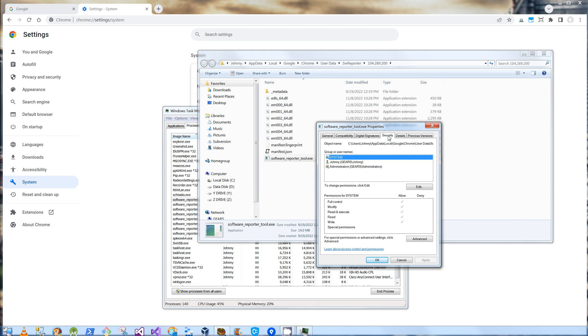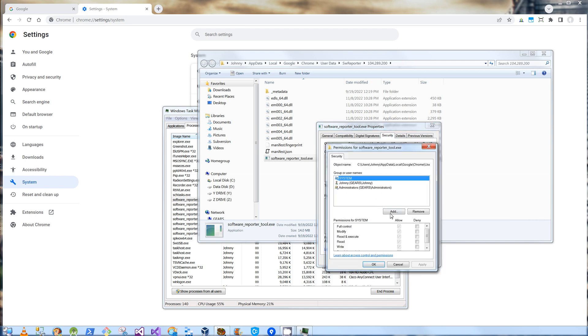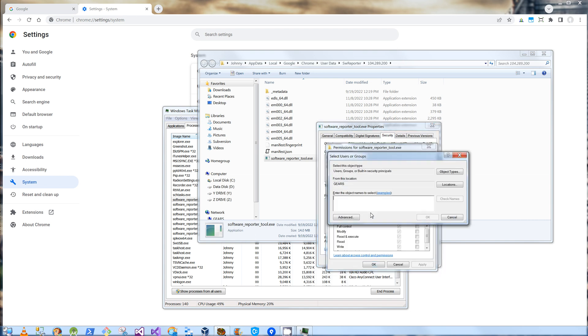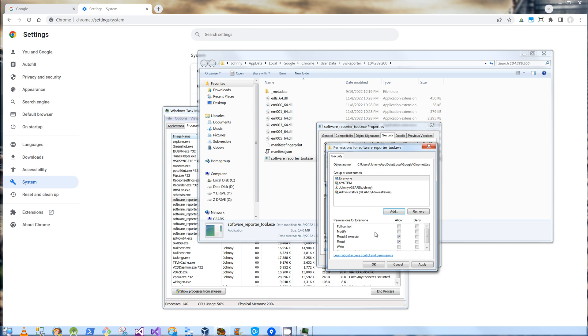I'm going to click Edit, Add, and I'm going to type in Everyone here. So under Everyone, when I highlight Everyone, I am going to say Deny Read and Execute. And I'm going to click Apply.